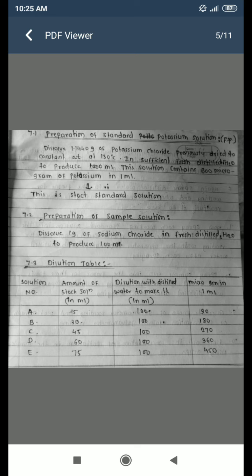The dilution table is as follows: Solution A uses 50 ml of stock solution, B uses 30 ml, C uses 45 ml, D uses 60 ml, and E uses 75 ml. Each is diluted with distilled water to make 100 ml. The table also lists the amount in micrograms per ml and micrograms per 100 ml for each solution.